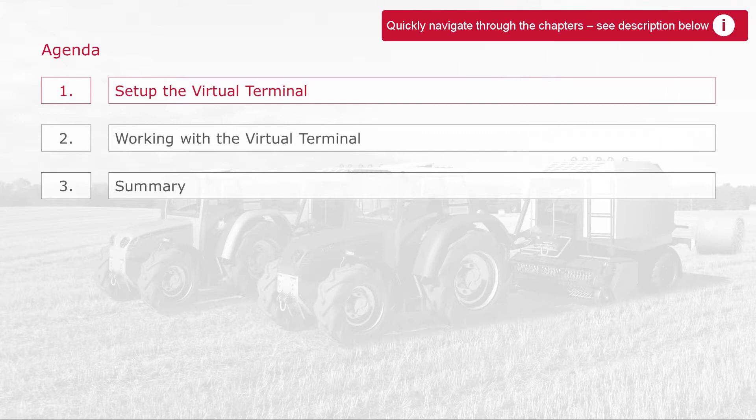ISOBUS is used for communication between ECUs in agriculture. The virtual terminal is an important ISOBUS device which can be used to operate multiple ISOBUS ECUs. CANoe offers a built-in virtual terminal which I will show you now.